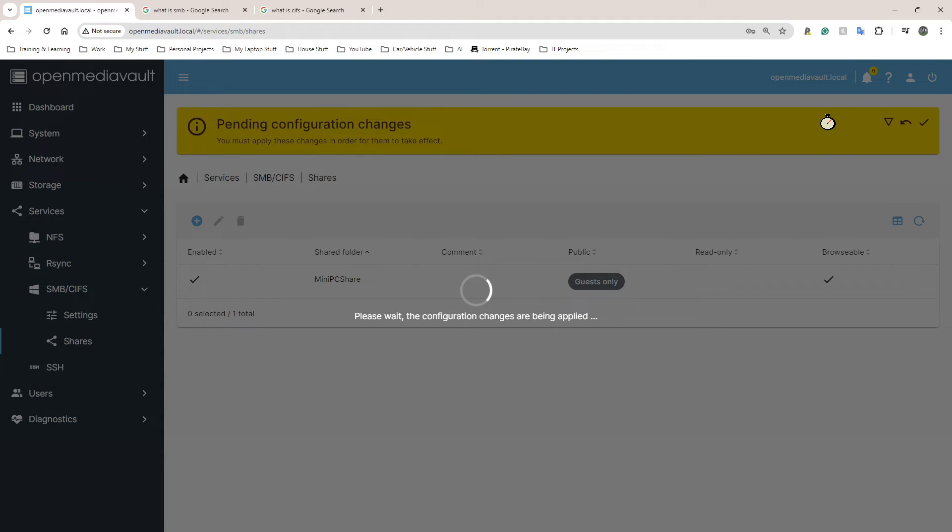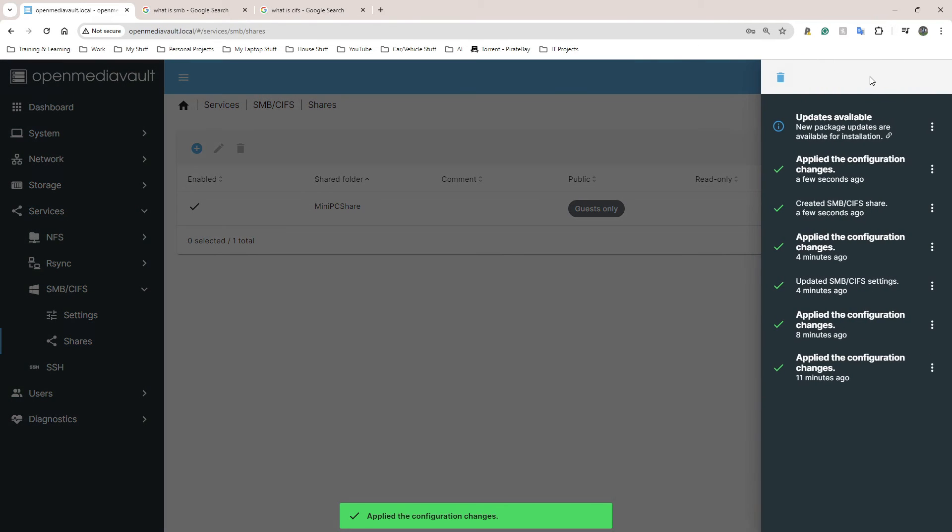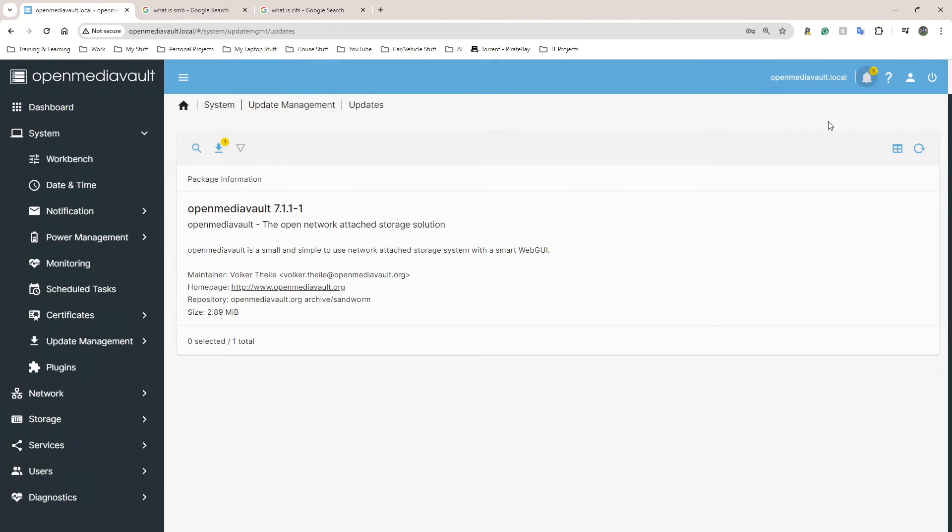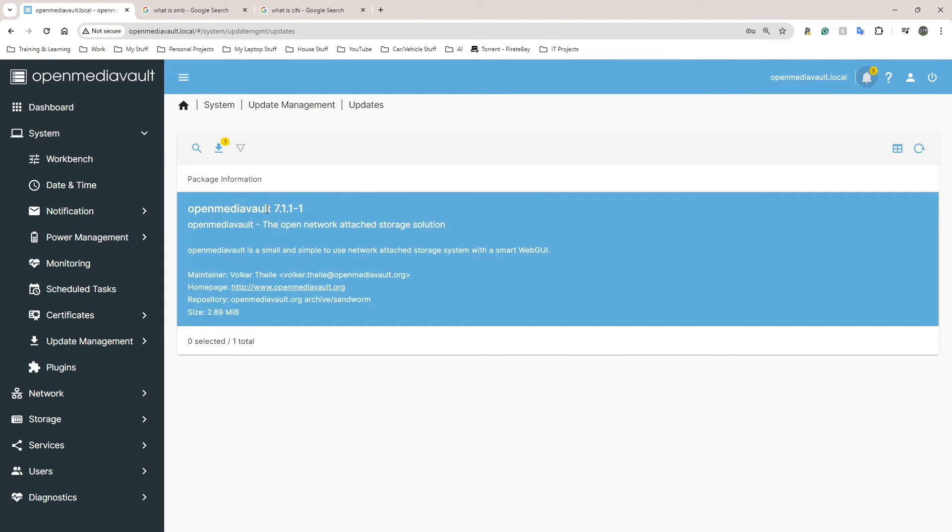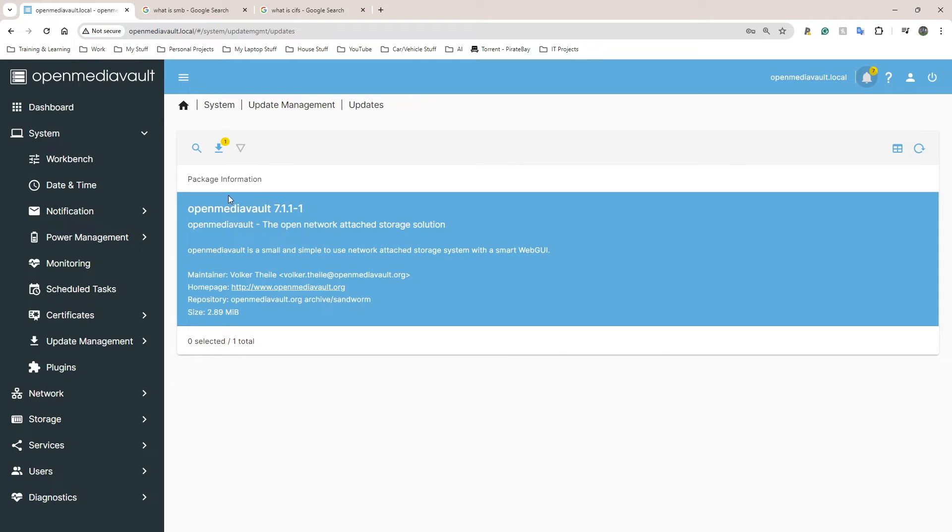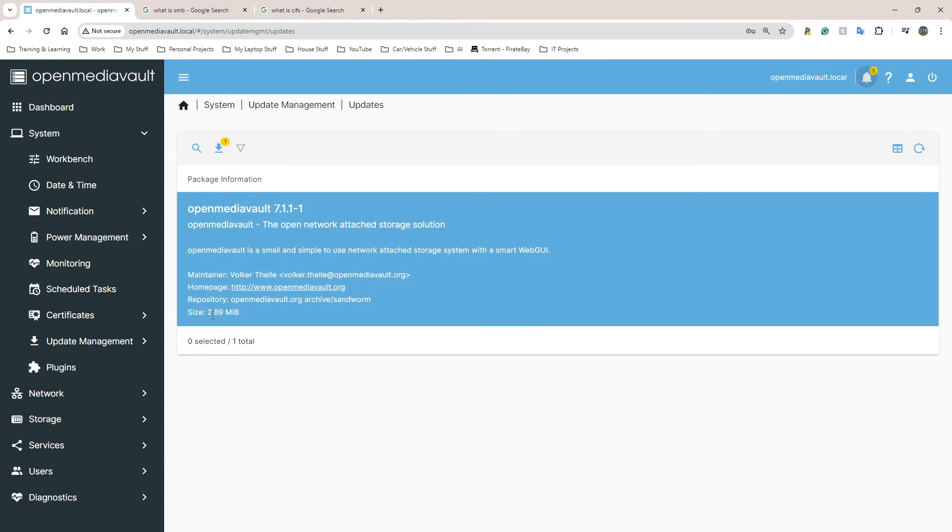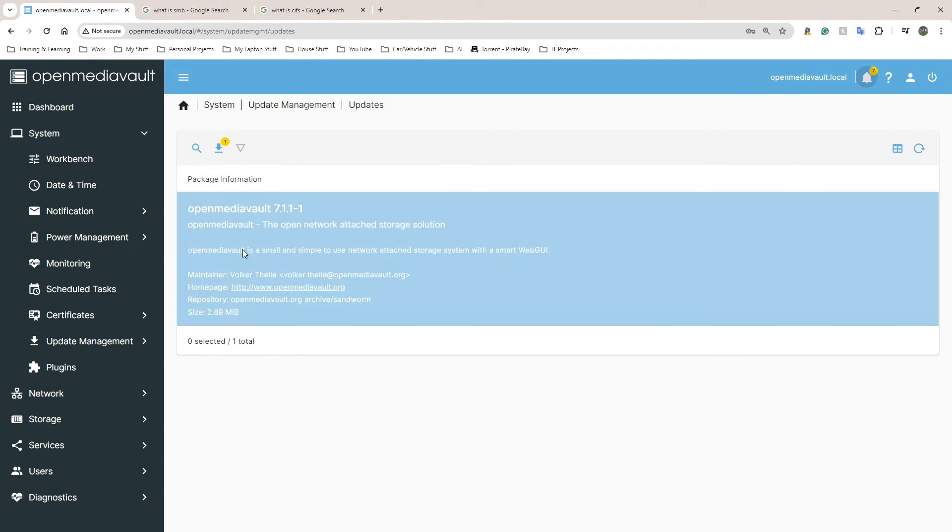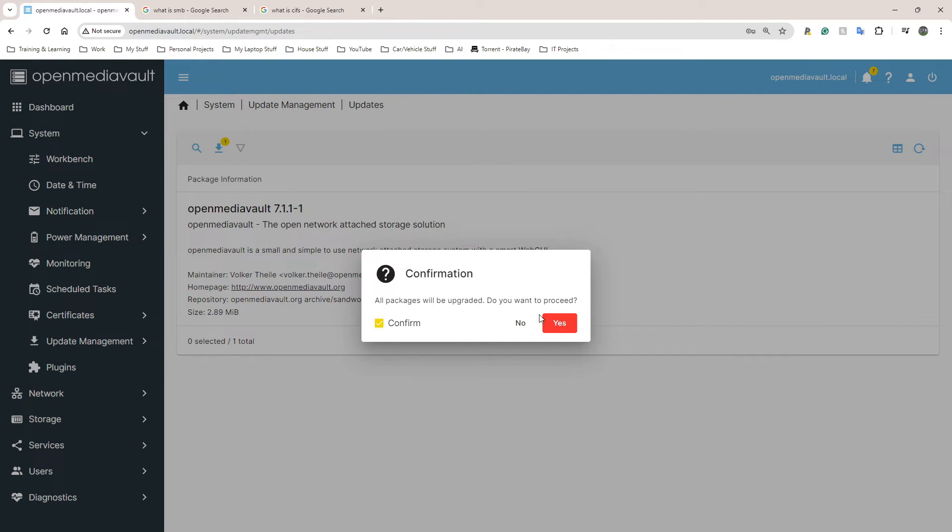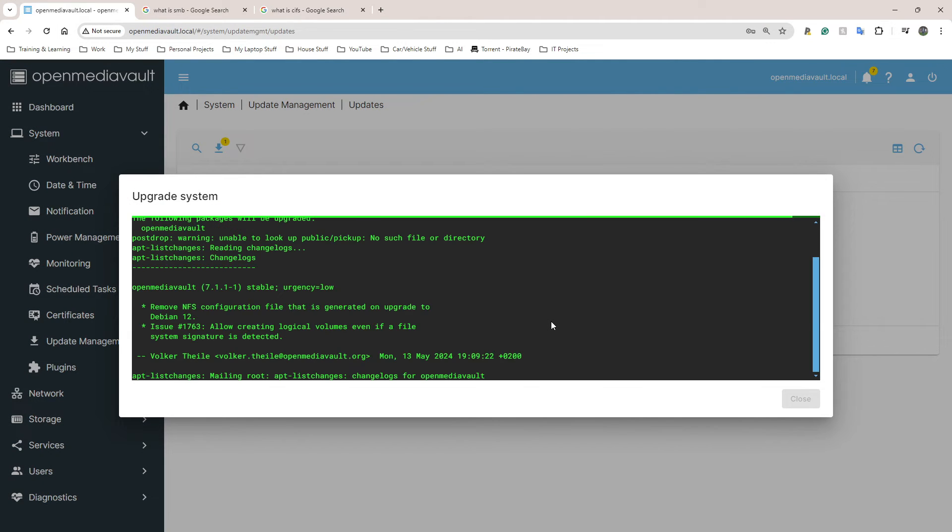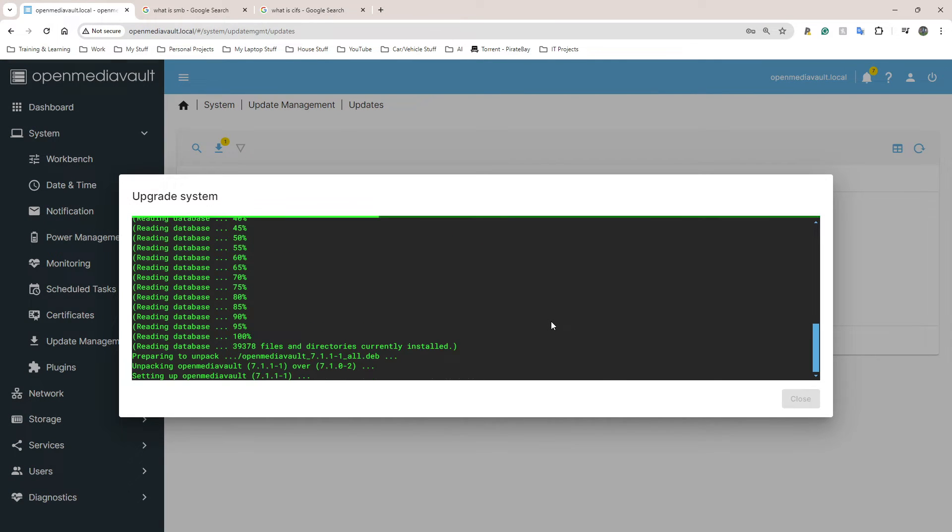I think I have a few updates as well so I might as well do those now before I connect to the Windows 11 PC. Click on Notifications here, Updates Available. It's a new version of Open Media Vault. It's only 2.89 megabytes. I'm going to download that, Confirm, click Yes.